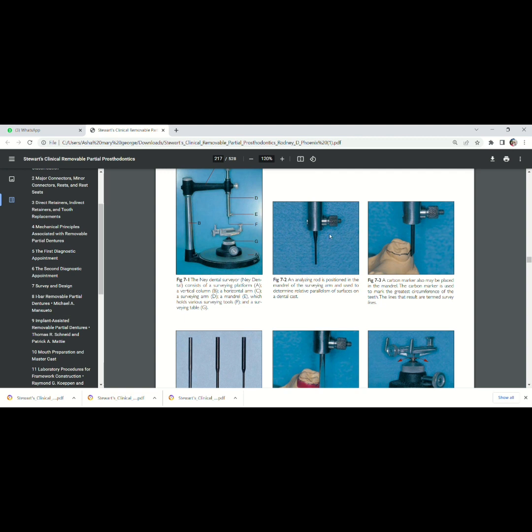How can we locate the undercut? That is explained in this picture. This is a tooth, an abutment tooth.